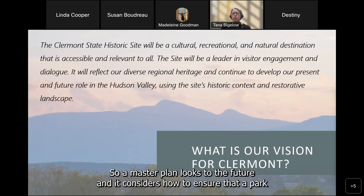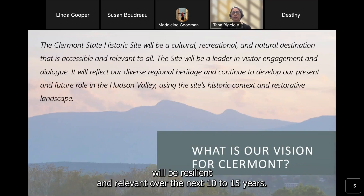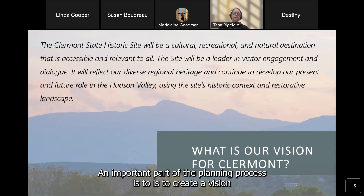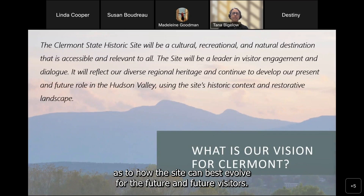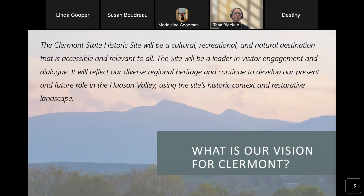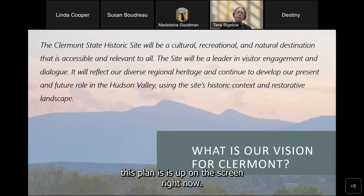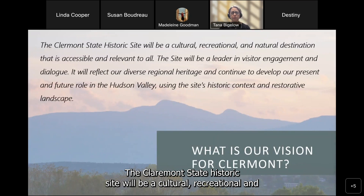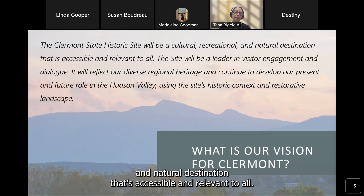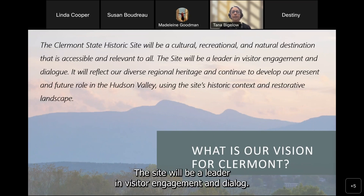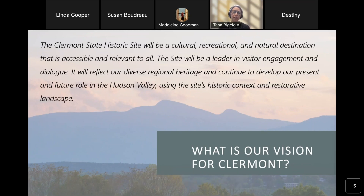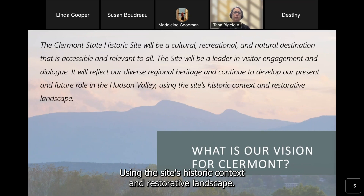A master plan looks to the future and considers how to ensure that a park will be resilient and relevant over the next 10 to 15 years. An important part of the planning process is to create a vision for how the site can best evolve. The vision statement developed for this plan is: the Claremont State Historic Site will be a cultural, recreational, and natural destination that's accessible and relevant to all.